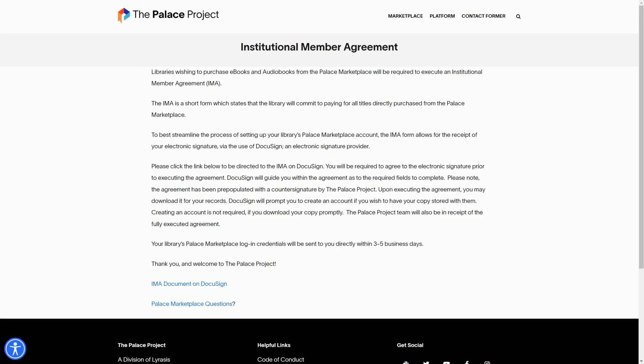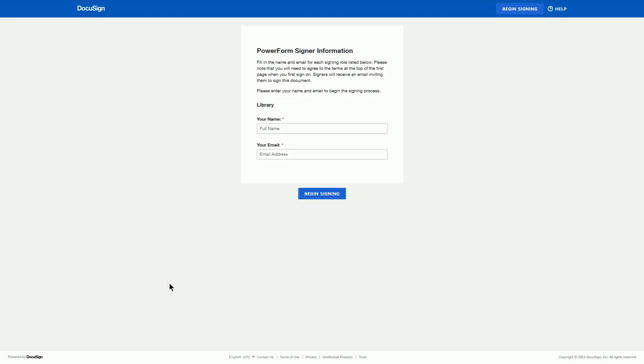To use the Palace Marketplace, you must first complete the Institutional Member Agreement, or IMA, form. Libraries are under no obligation to purchase as part of their membership, and there are no annual spending requirements. Complete the form, and you will receive login credentials via email.